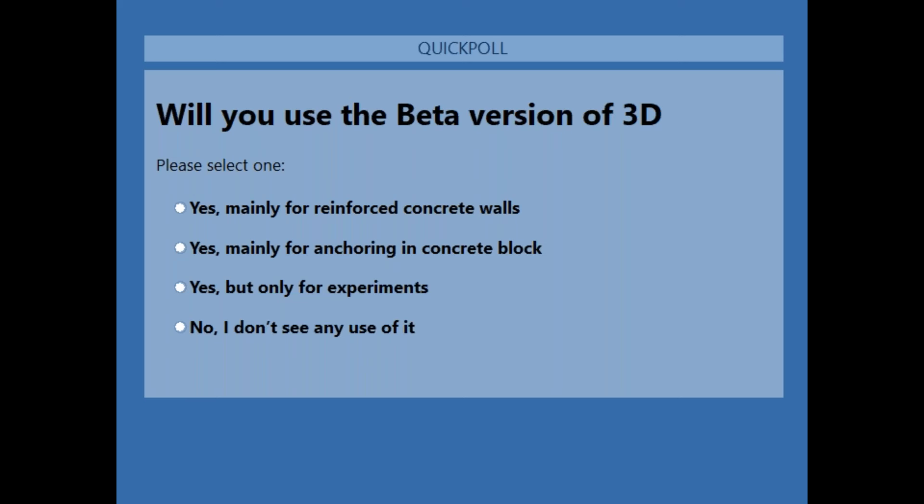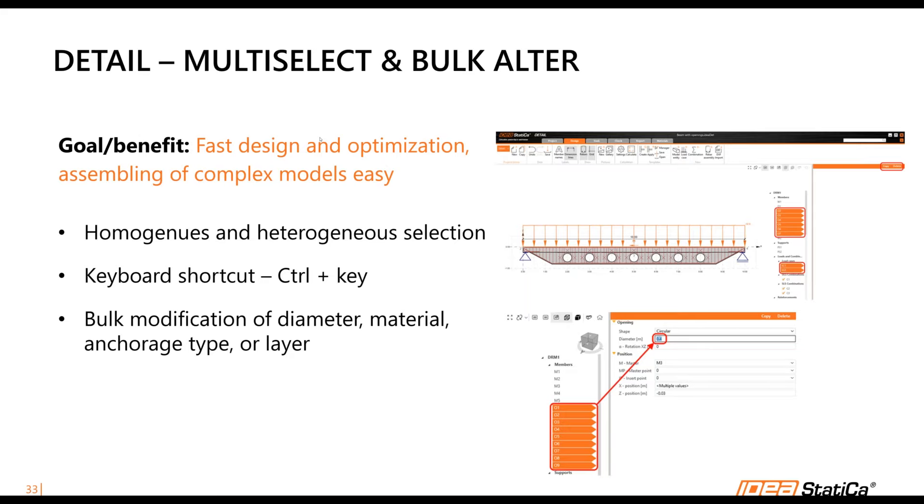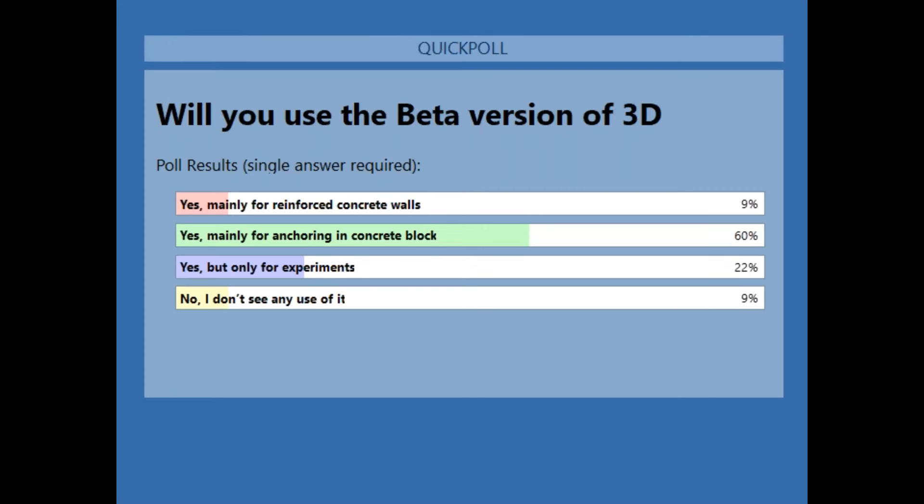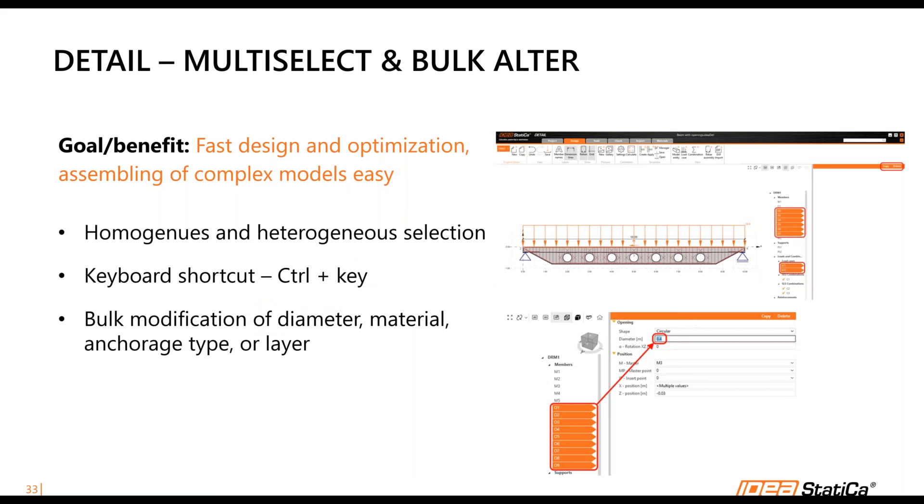Closing the poll and sharing the results: 60% will use it for anchoring in concrete, 10% mainly for concrete walls, 22% for some other experiments, and only 9% see no usage — great results. We're looking forward to delivering the full version as soon as possible to all of you.